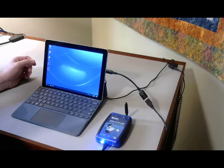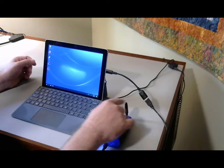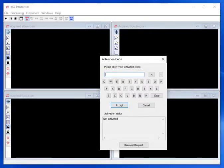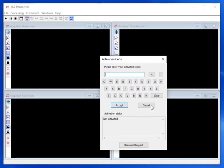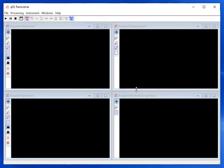I have attached the antenna that comes with the Pluto to the receive port. After starting Quick Transceiver, the software requests an activation code. We will cancel and not enter an activation code. That will limit us to only doing spectrum analysis using the Pluto. Later, we will show some of the other capabilities that are possible with an activation code.